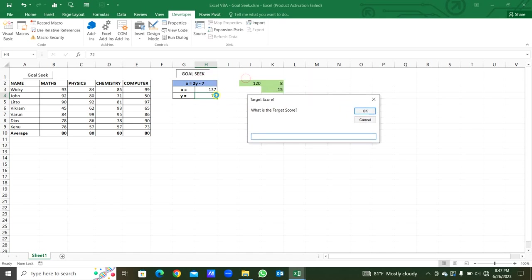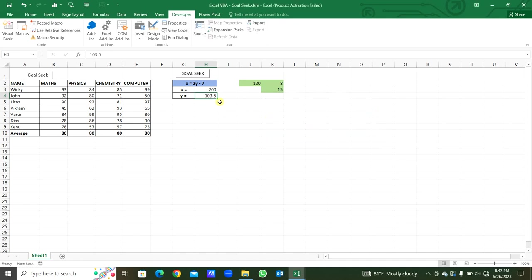We run this. What is the target score? We want x to be 200. So y will be changed to 103.5. In this way we can use Goal Seek in Excel VBA. You can download these Excel files from the description below. Thank you.